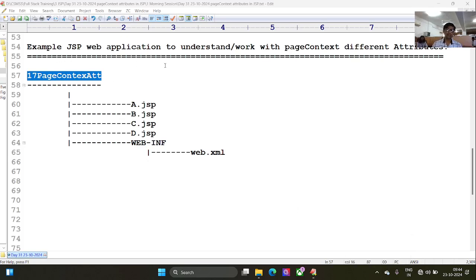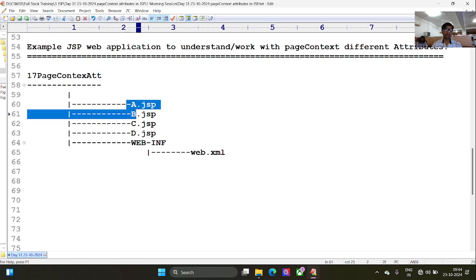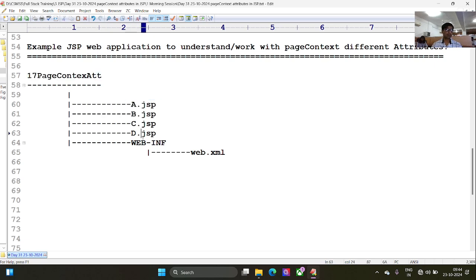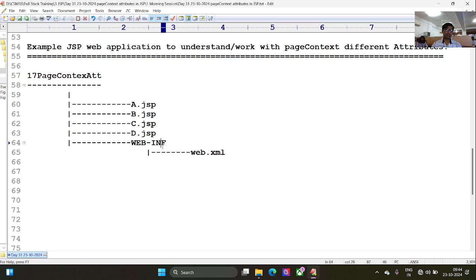Let's see an example JSP application to understand how to work with the pageContext attributes. Here I will create a deployment directory structure which contains a, b, c, d, and some of them are in chaining and some of them are not in chaining. I have one more directory under the web context, and for a directory that is WEB-INF, under this I have one file called web.xml.